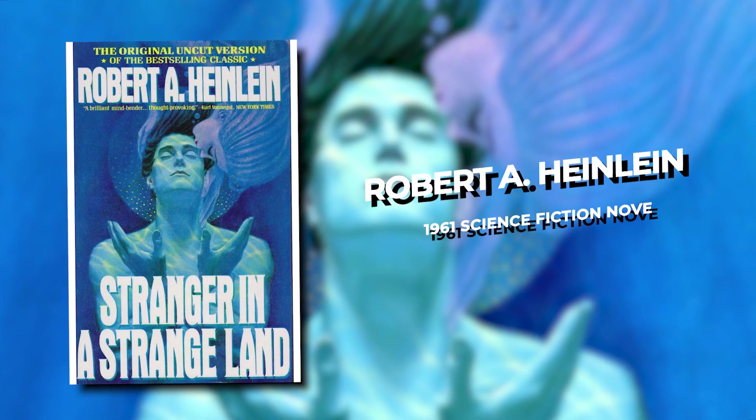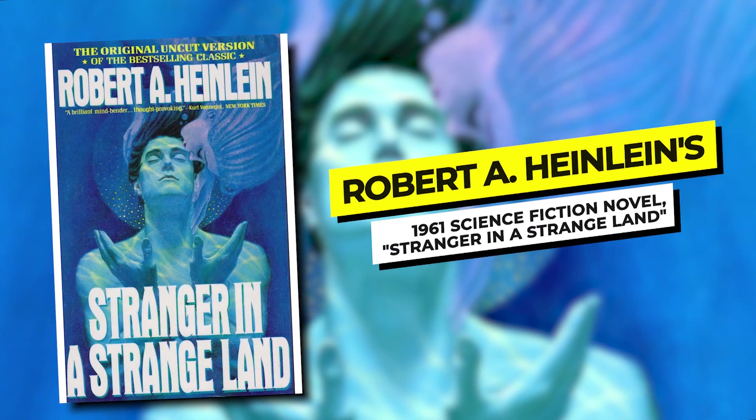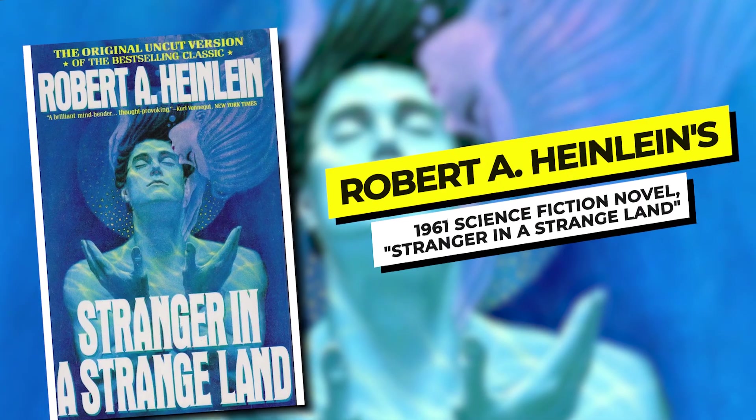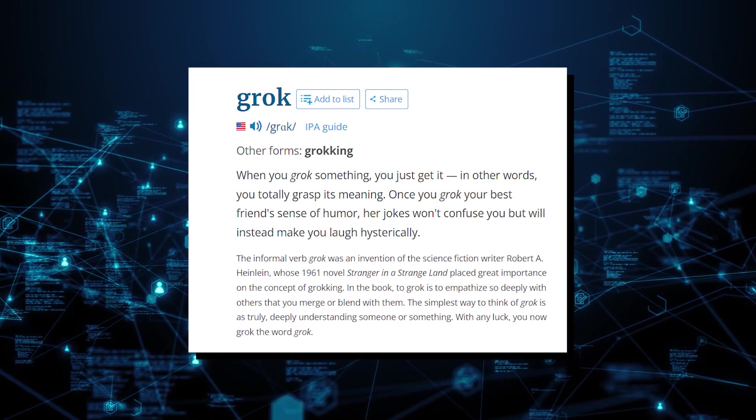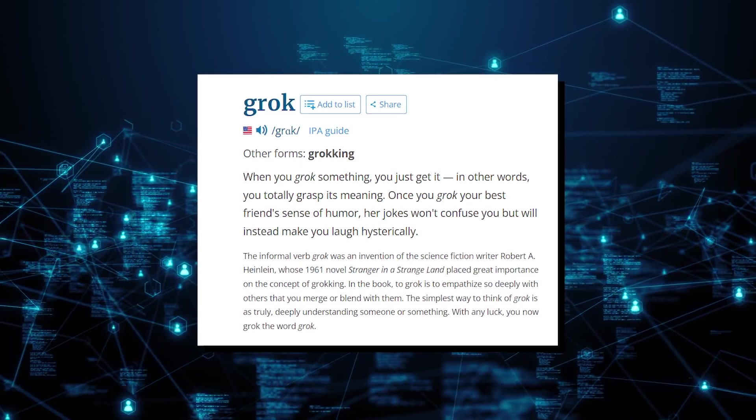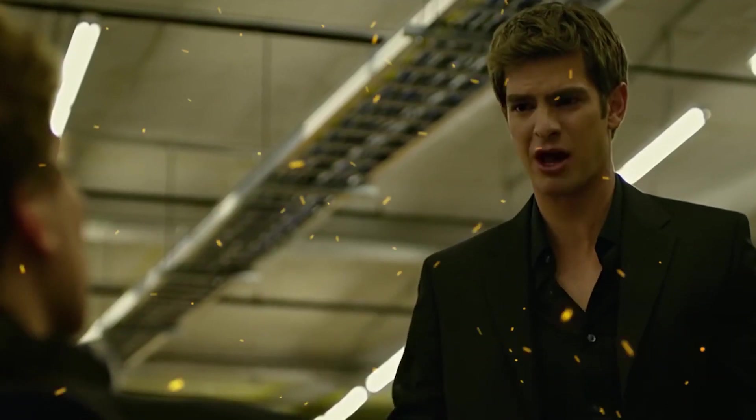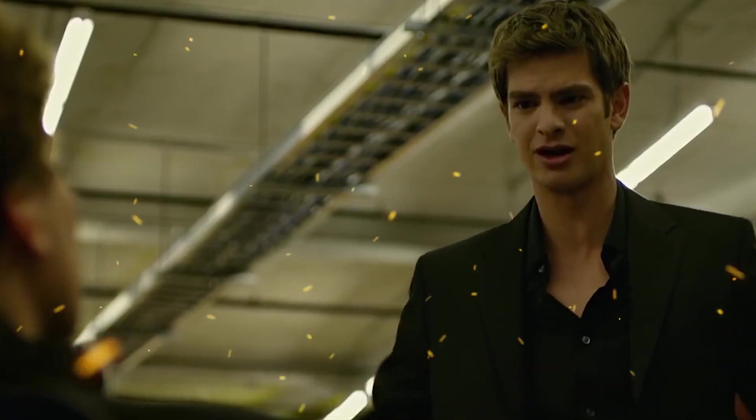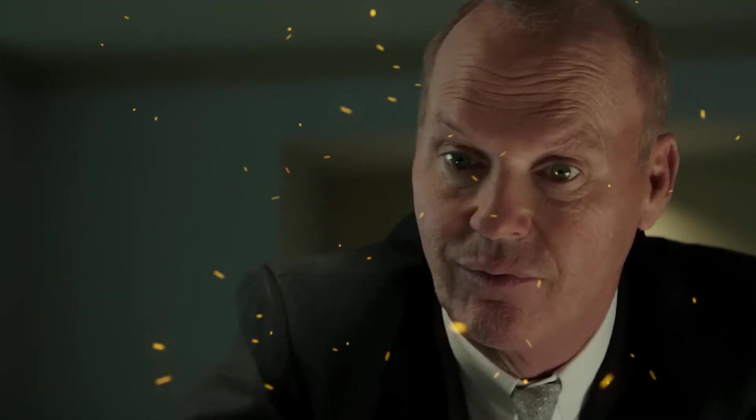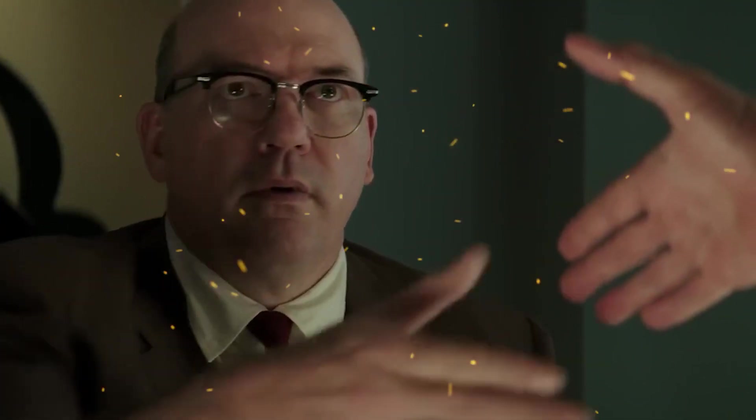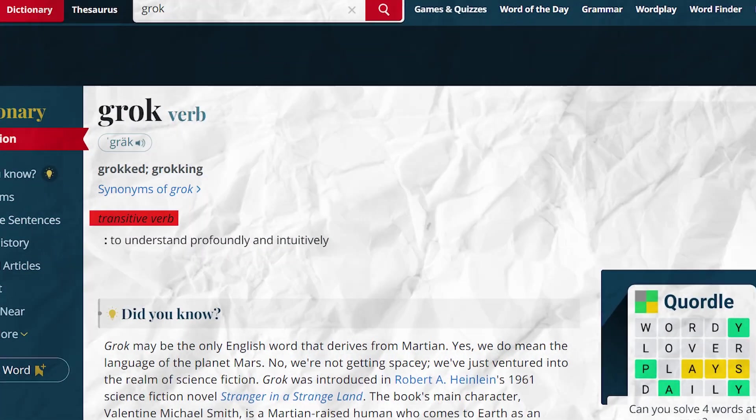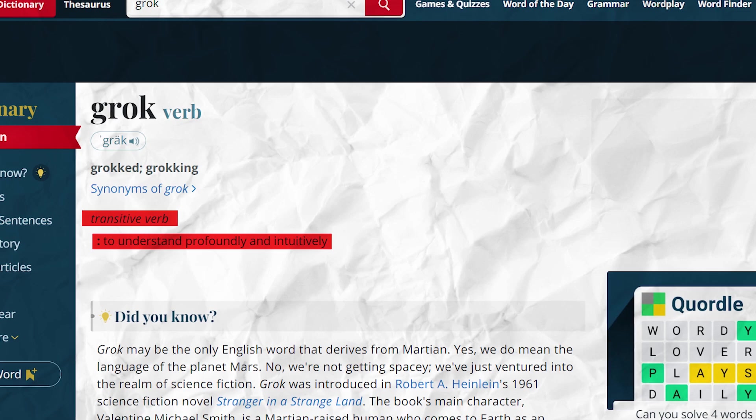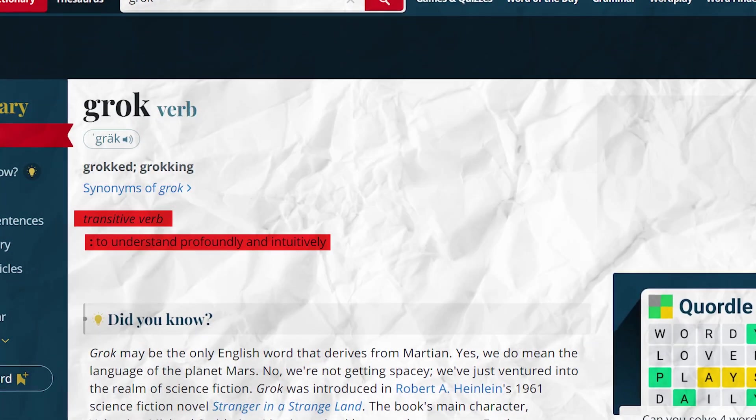Now, if we're getting into particulars, the name Grok actually originates from Robert A. Heinlein's 1961 science fiction novel, Stranger in a Strange Land. In the book, Grok is a Martian term without a direct translation to earthly languages. Critics have, over the years, debated its precise meaning, but generally agree that it implies a profound and intuitive understanding. Merriam-Webster defines it as a transitive verb, meaning to understand profoundly and intuitively.